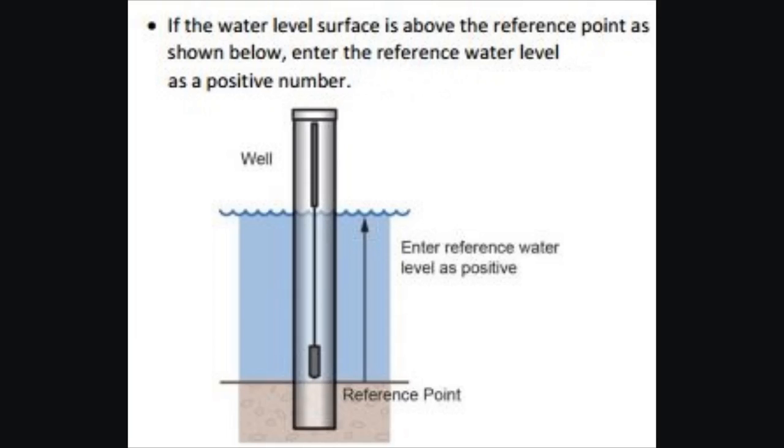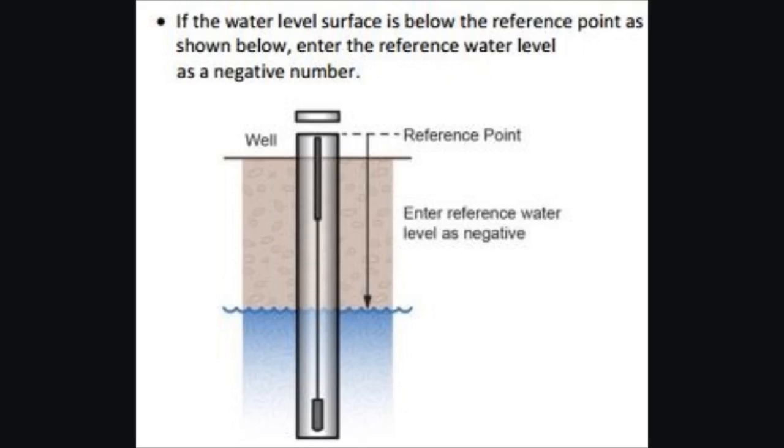A note on measuring reference water levels. Basically, this image you can see that if you are referencing a point below the water level surface, in other words, if the water level surface is above the reference water level or reference point, the reference water level, you enter that as a positive number in your data assistant. If the water level surface is below the reference point, like here we see we're referencing the top of a well, the reference water level, you enter it in your data assistant as a negative number.